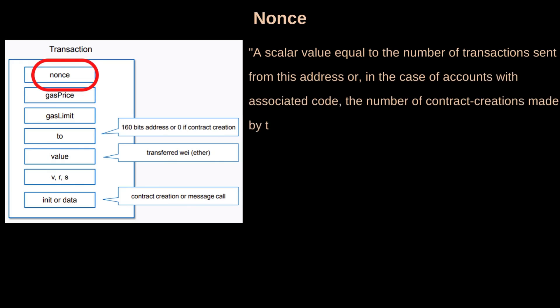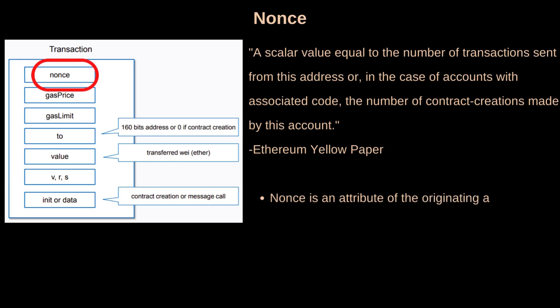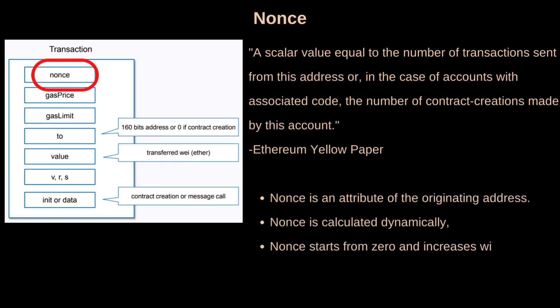Ethereum Yellow Paper defines nonce as a scalar value equal to the number of transactions sent from an address or, in the case of accounts with associated code, the number of contract creations made by an account.